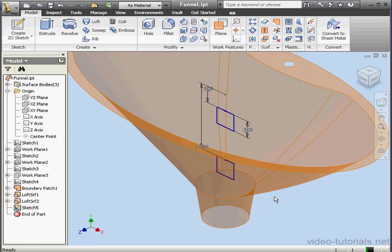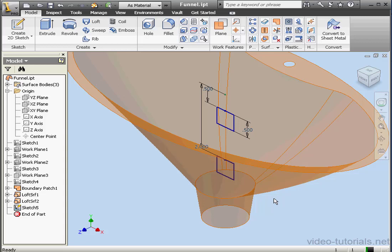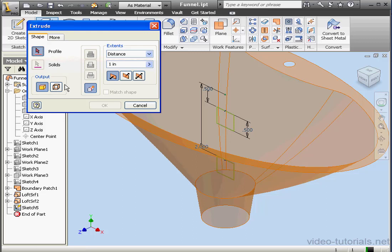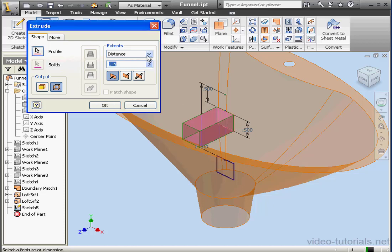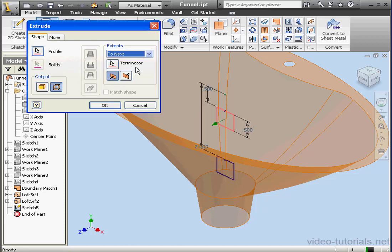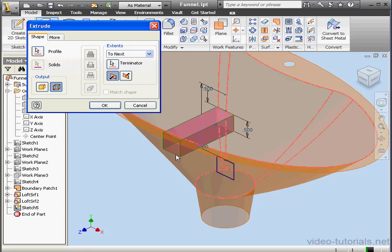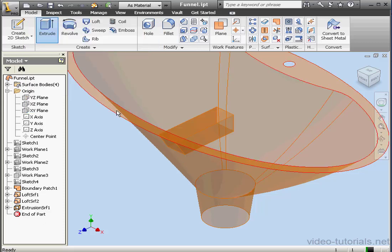I'm going to look at a few different ways that we can create those surfaces. Let's begin by activating the Extrude command. Output type: Surfaces. Let's select this profile. Extents: To Next. For the Terminator, let's select this surface.